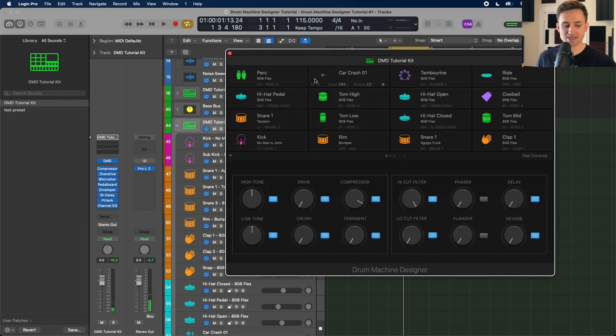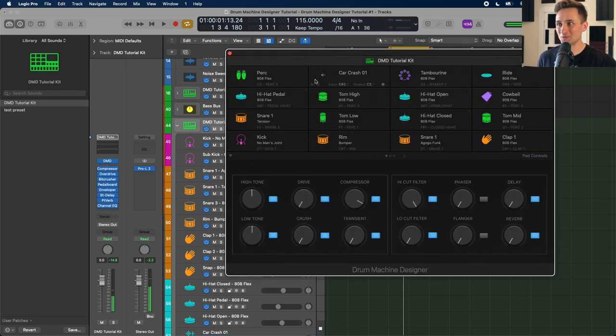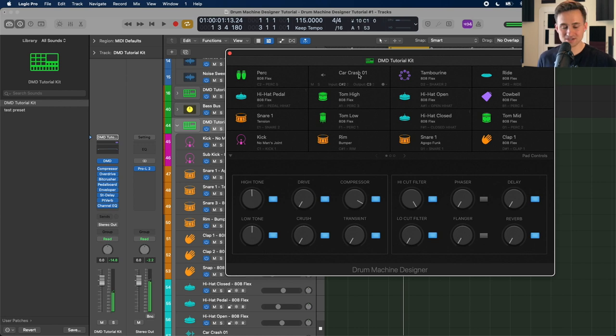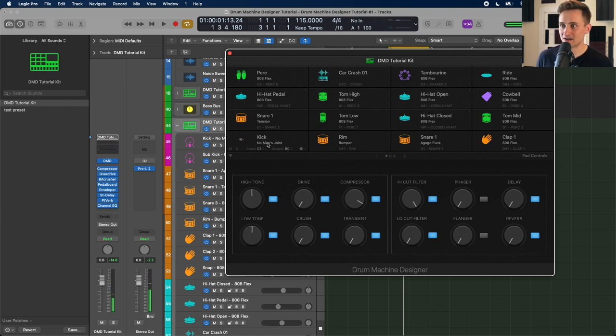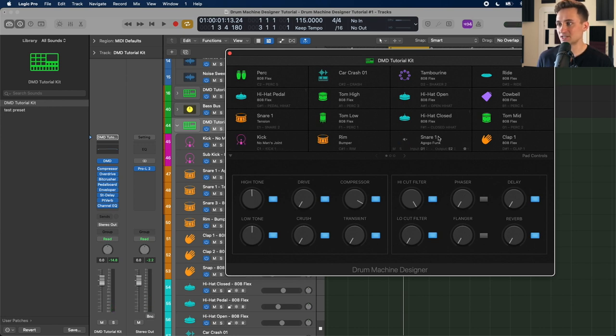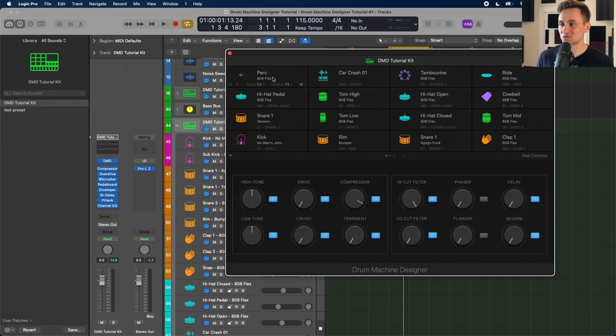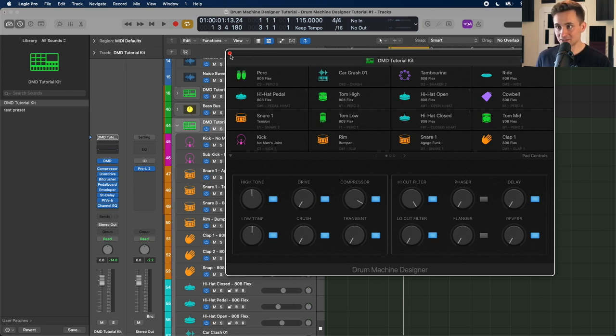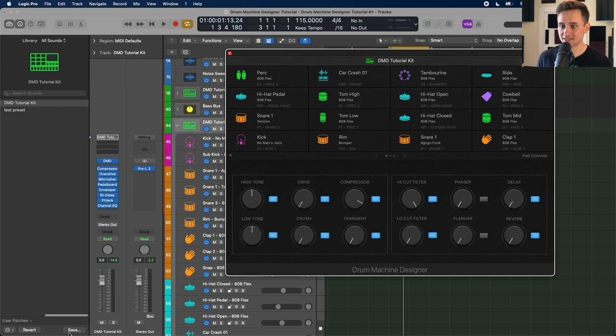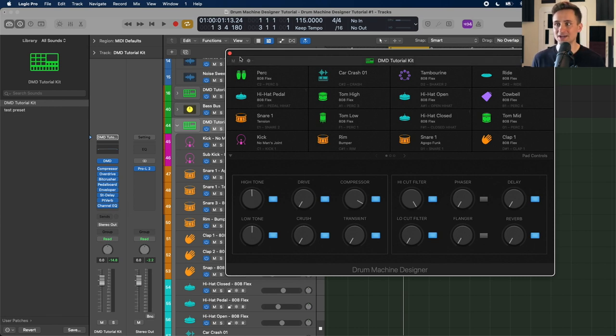So you go into DMD tutorial kit in my case, and that will bring everything up just the way we wanted it. And you can see it's got, including that weird recorded one, the car crash and everything that we dropped in. You can see the kits that we switched out, the kick that we switched out, the snares we switched out and the custom ones we added up top. So when you make those edits again, click that bar, click on save, bring it up from your user patch library next time.